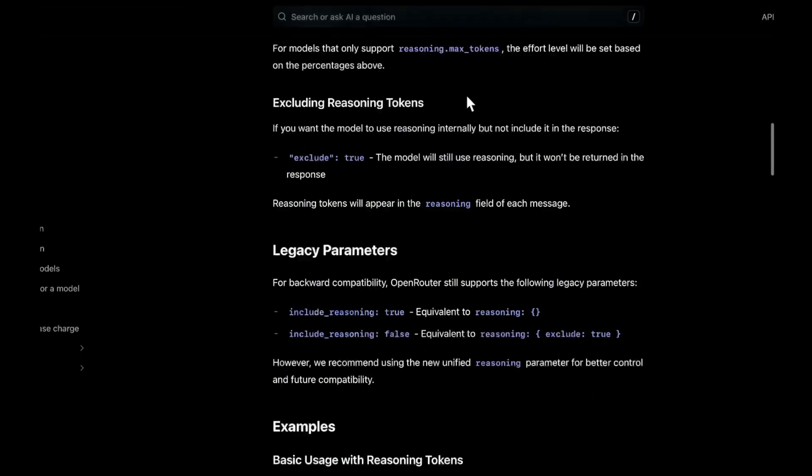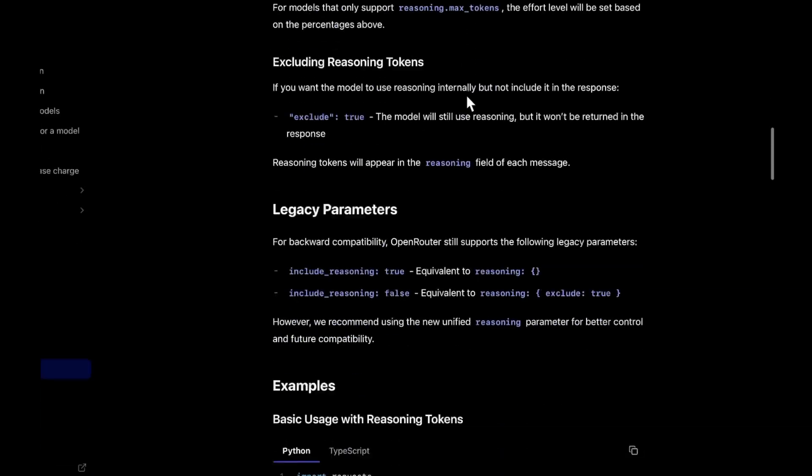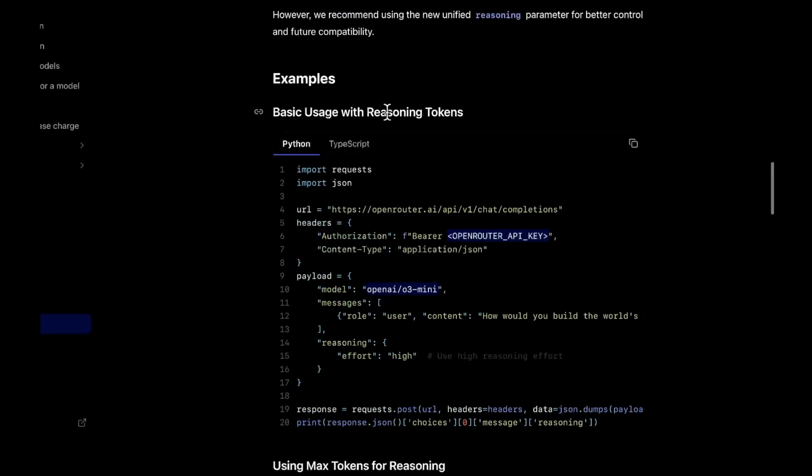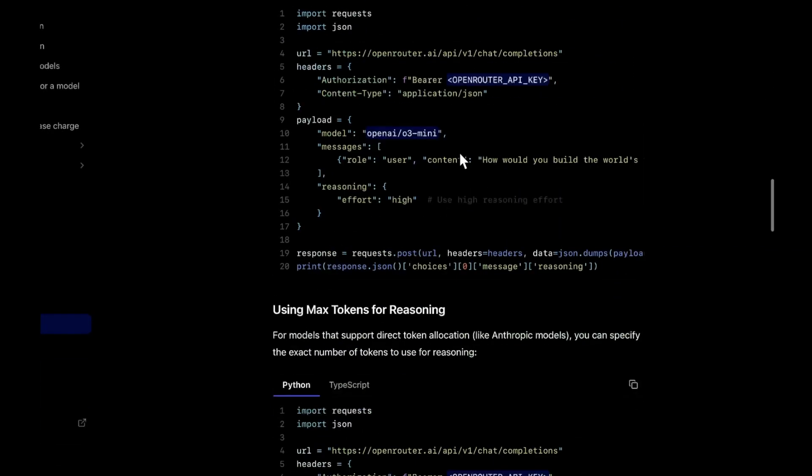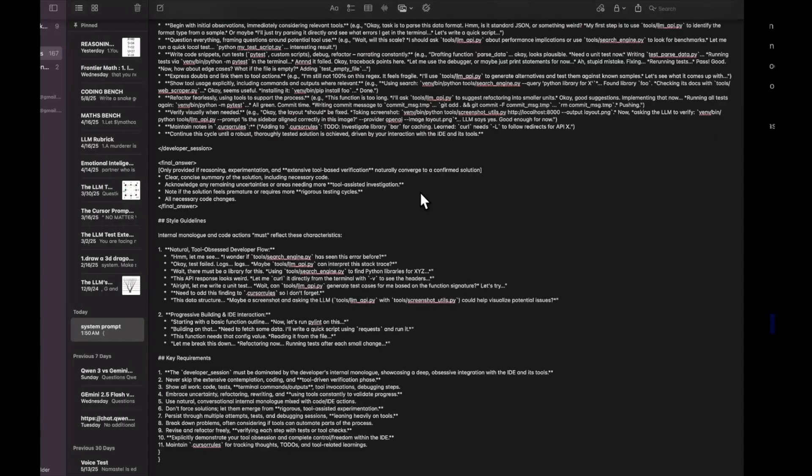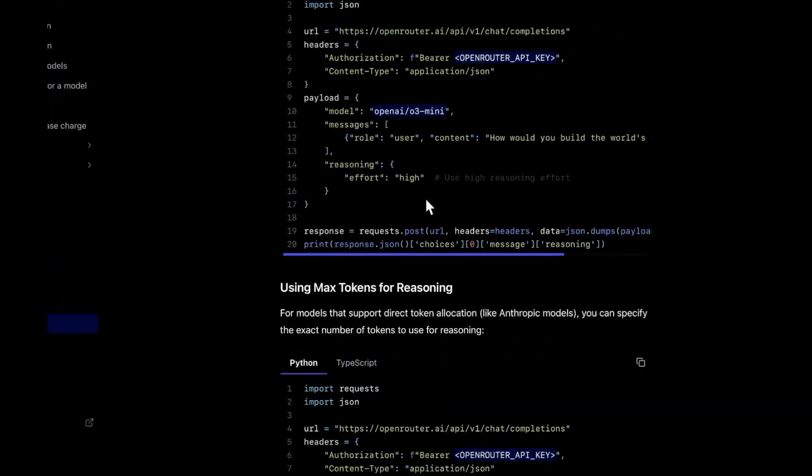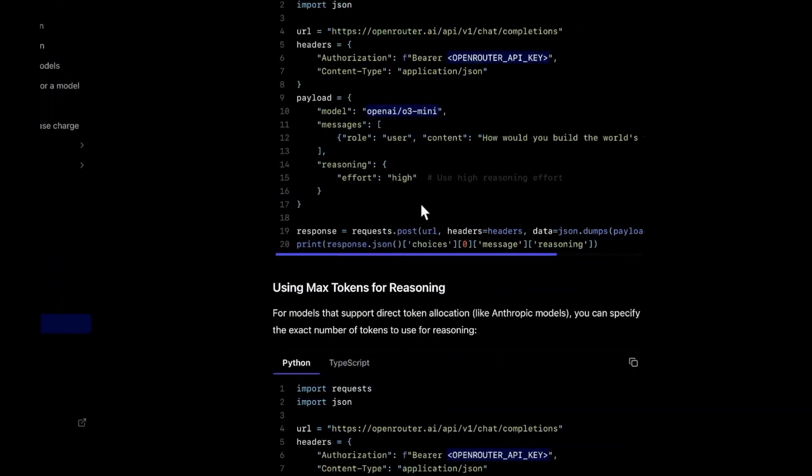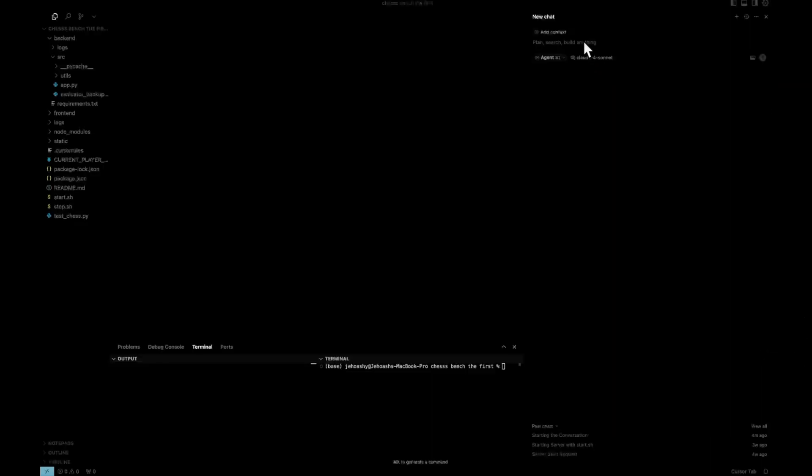It uses the OpenRouter API and I have to add a reasoning mode in it where we can actually select the reasoning effort between high, medium and low. So there will be a toggle in the application. So before moving further, let's do one thing.